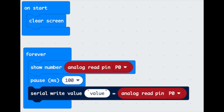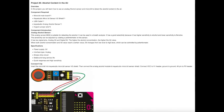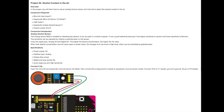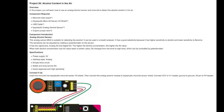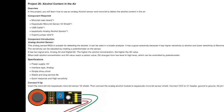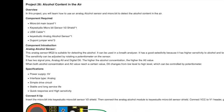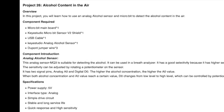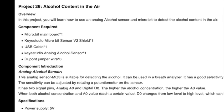Also double check the program to make sure you have chosen the correct blocks in MakeCode. You can find details of this project at the link to the Key Studio Wiki below. It is project number 26, Alcohol Content in the Air.